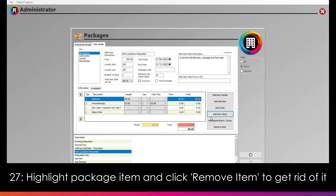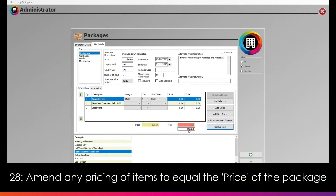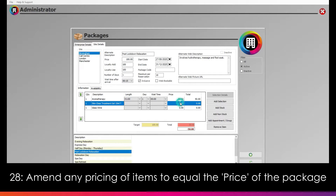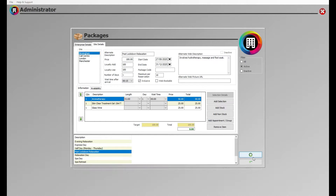Should you wish to remove an item from the package, this can be done with ease by highlighting the item and clicking the Remove Item button. Once you have added all the items you wish to add to the package, make sure their value adds up to the total price in the price box above. You will then be able to save the details by pressing the blue back arrow.